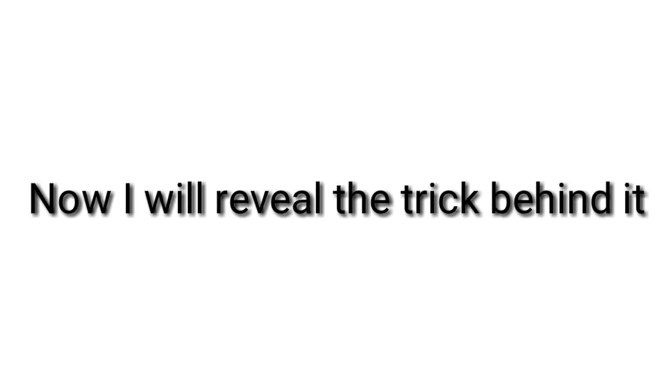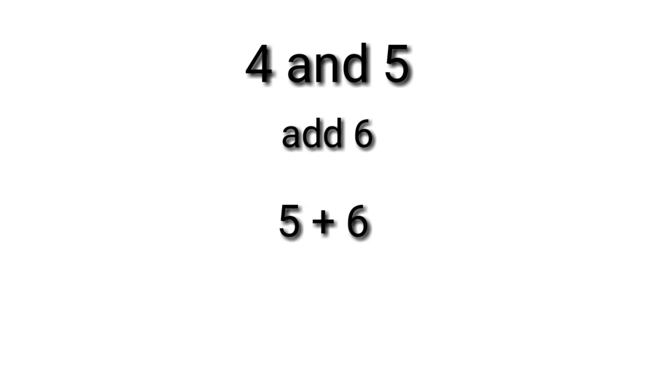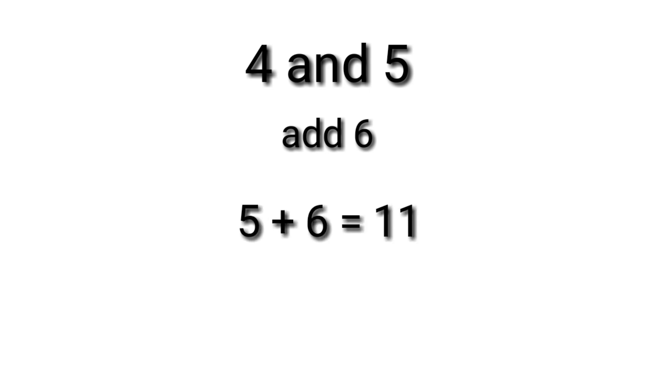Now I will reveal the trick behind it. Say, for example, the two consecutive whole numbers are 4 and 5, and the given number you're going to add is 6. The bigger number, which is 5 plus 6, equals 11.